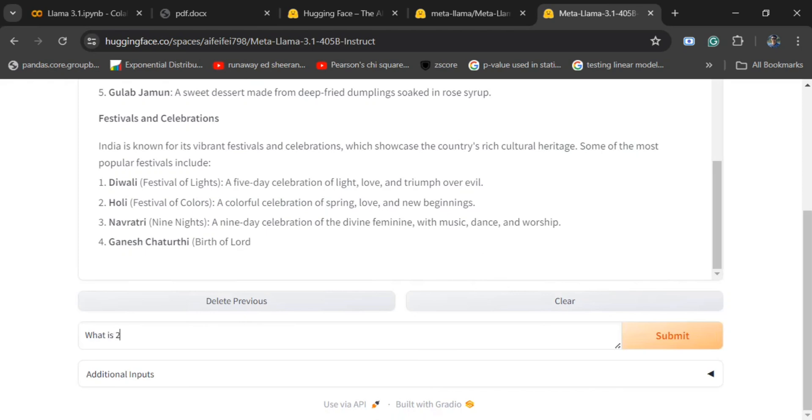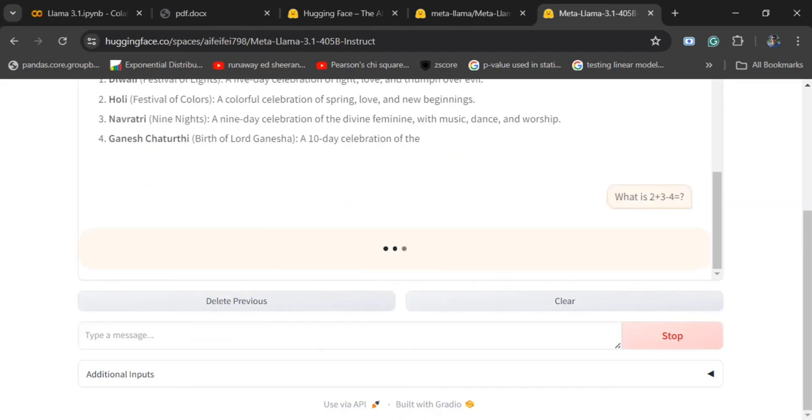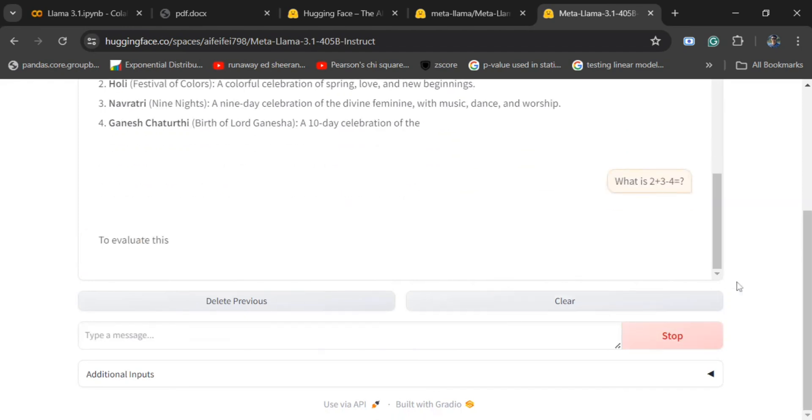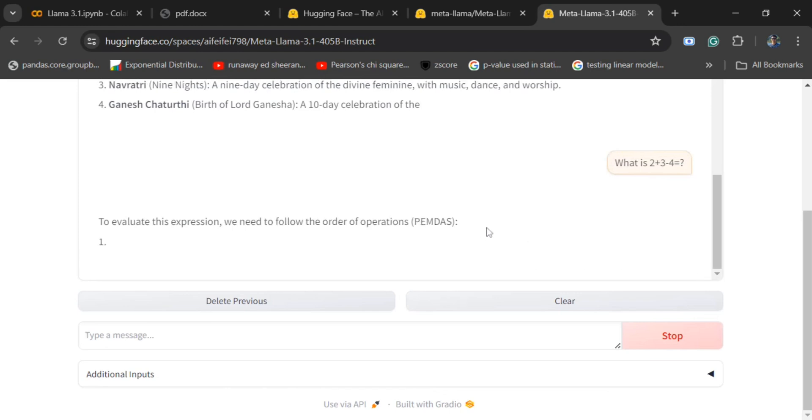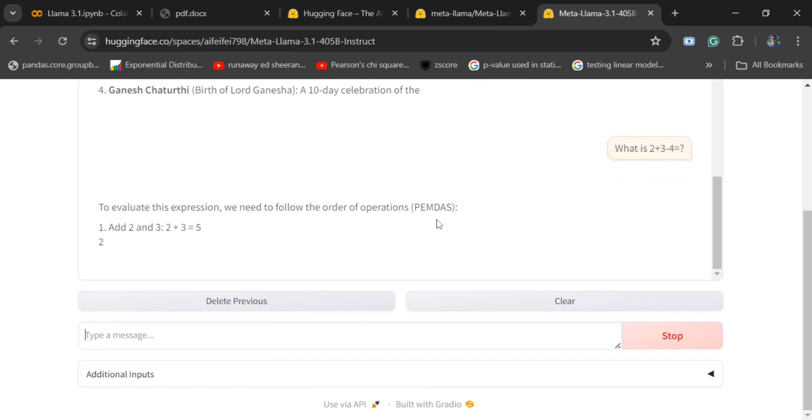What is 2 plus 3 minus 4 equals 2? Let's see if it is able to answer this as well. It is following the PEMDAS. That's the best part.